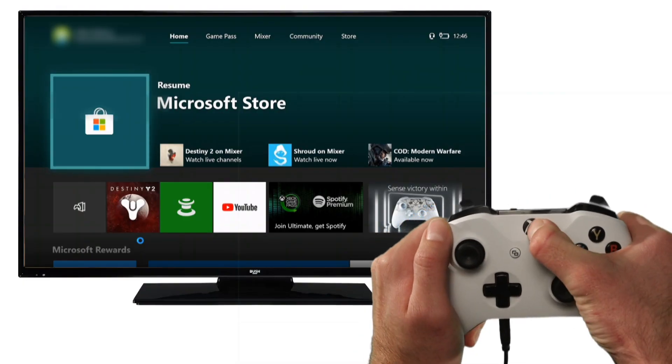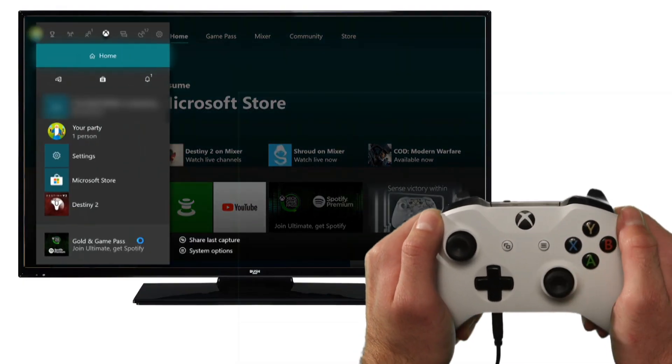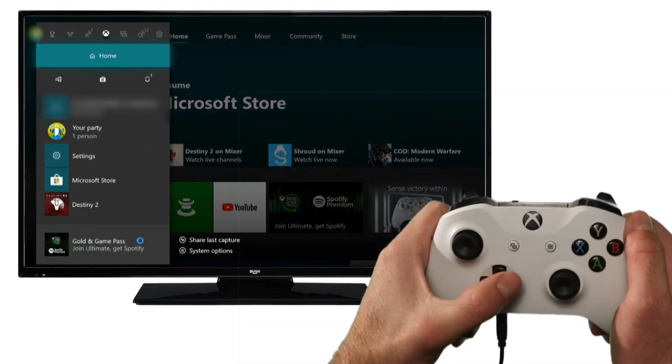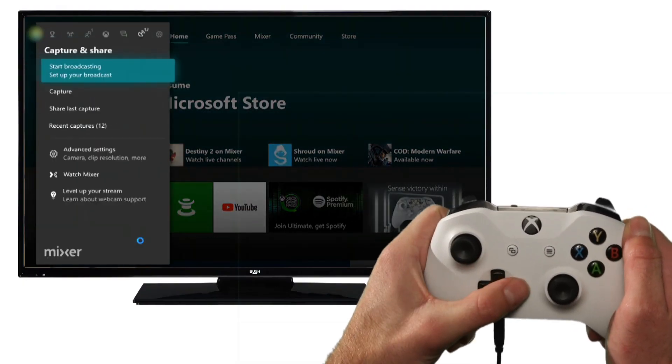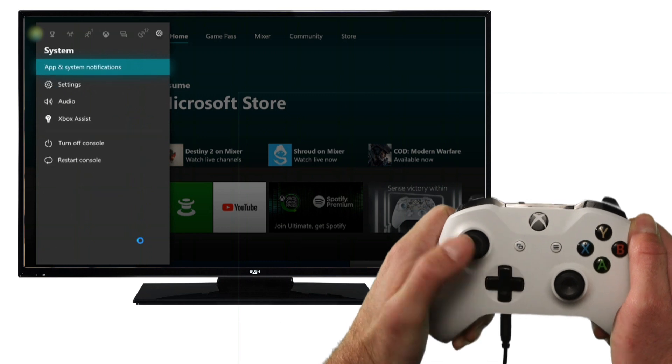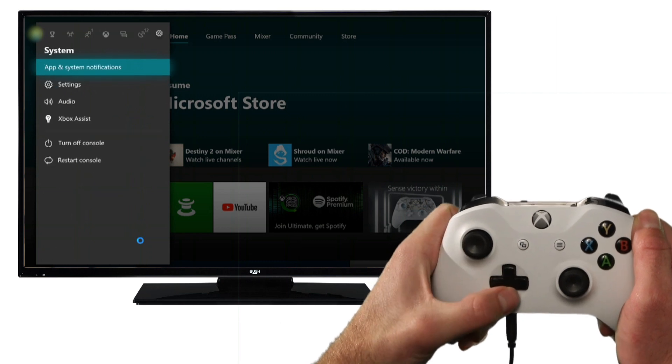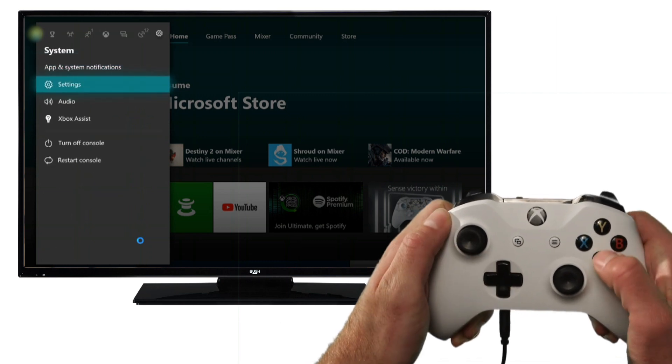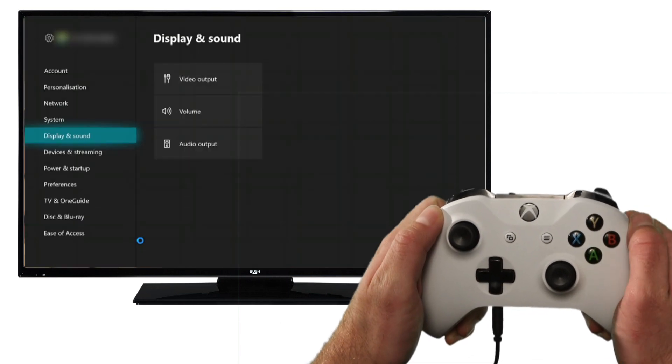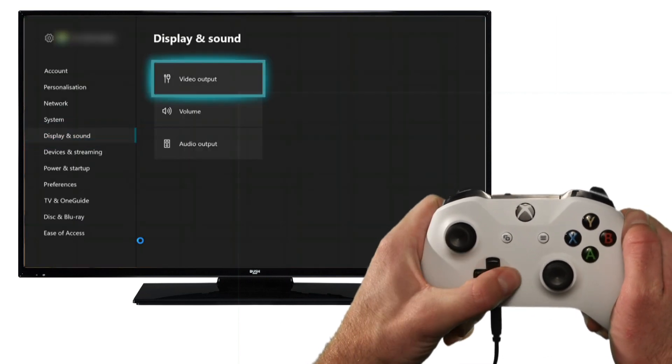Select the Xbox button on your controller and scroll along to the system tab. Then select settings and select display and sound.